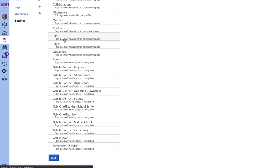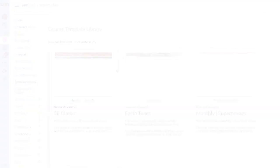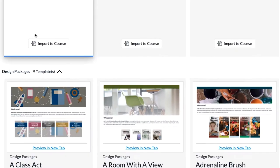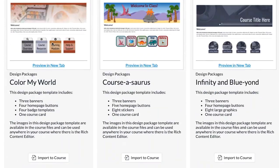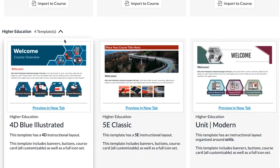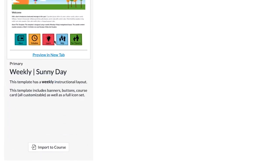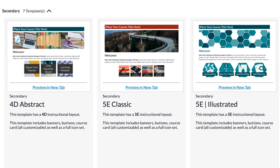Once you have access, you'll just drag the template library into your course navigation and make sure that's saved. Then you'll select template library and all of the templates that were in Commons will be loaded up in the course for you to see. These are broken up into different categories: new and featured design packages with nine templates, higher education with four, seven templates for elementary education, five for professional, and seven for secondary.